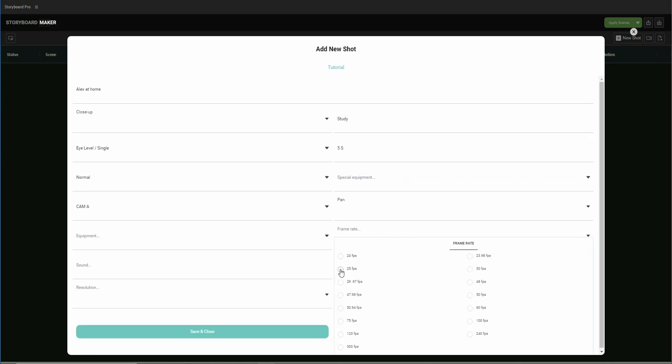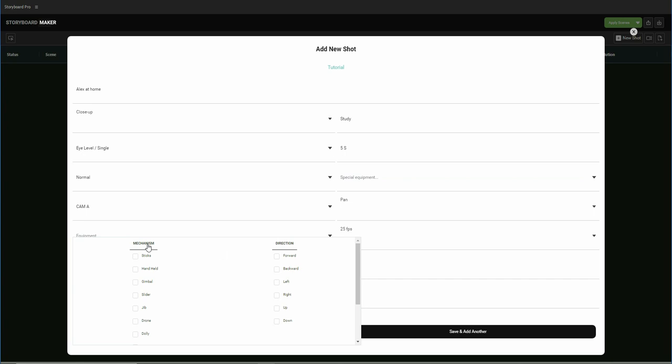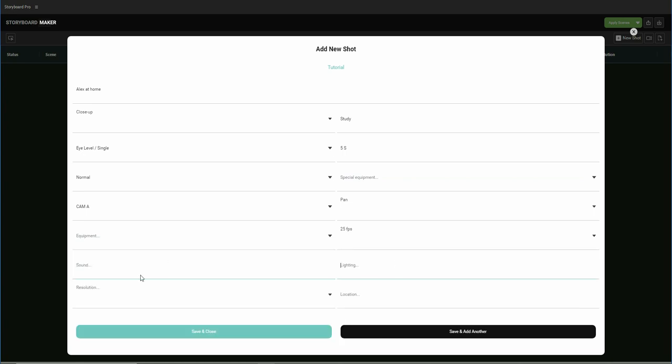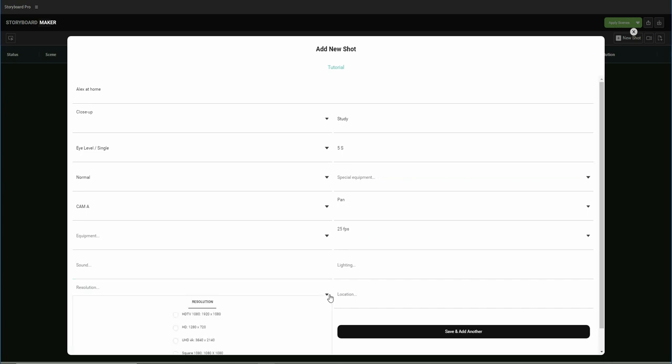Now we can choose the frame rate. If you have sounds or lights, you may need to write them down there. We can select the resolution too.